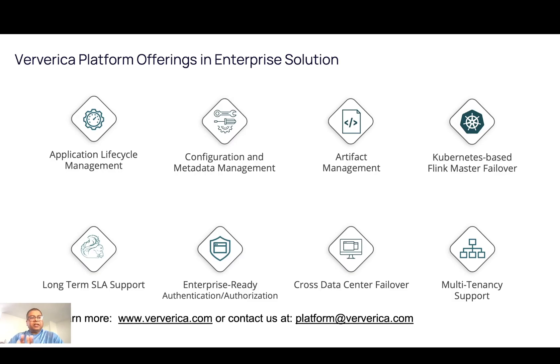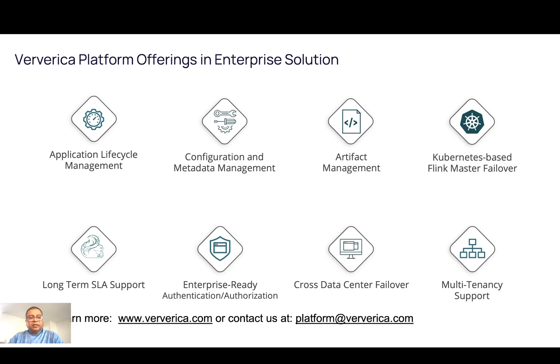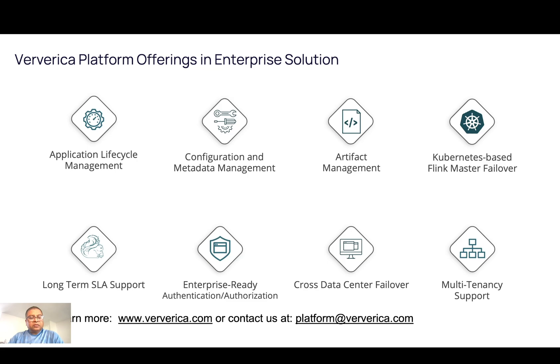Now let's summarize, Ververica platform offers many solutions for its enterprise customers. Like application lifecycle management, in our application lifecycle, we can have simple advanced configurations for the deployment, manage state snapshot automatically, integrated with metrics and logging solutions, etc.